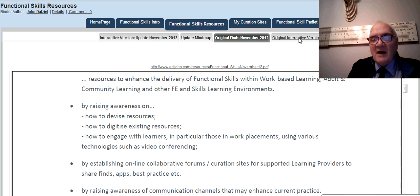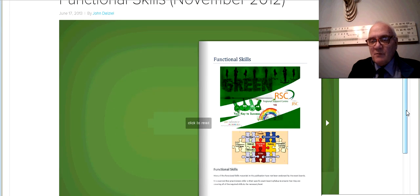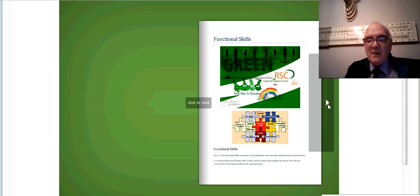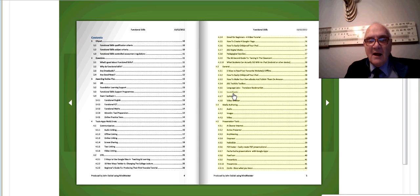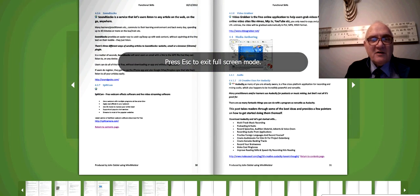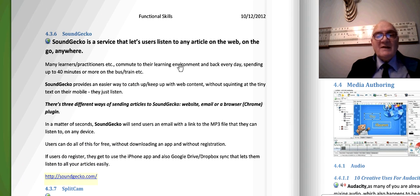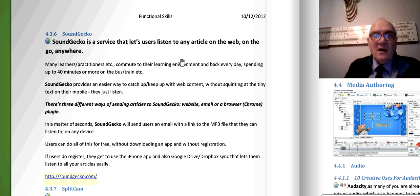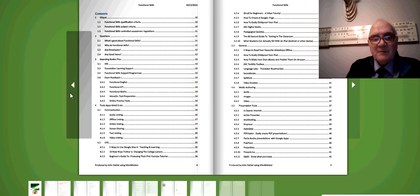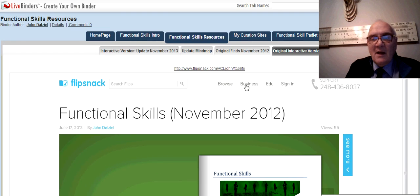A bit later on, I made it more interactive by using a tool called FlipSnack, which I've brought up here. You can zoom in by double-clicking and dragging the page, and you can turn pages as you can see. If I click on a link, it will jump straight to that page. I'll use the slider to zoom in - this one is Sound Gecko, which allows people to listen to any article on the web on the go. You can also return to the contents page or flip back through pages.